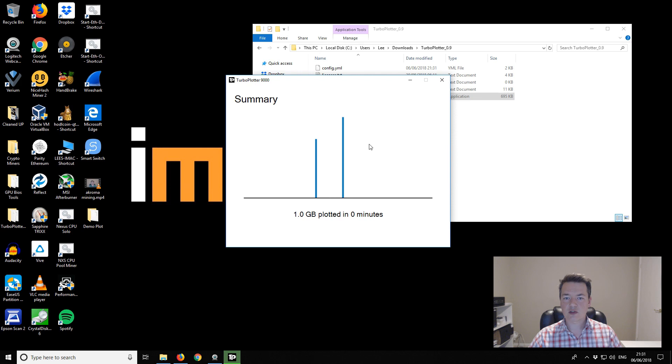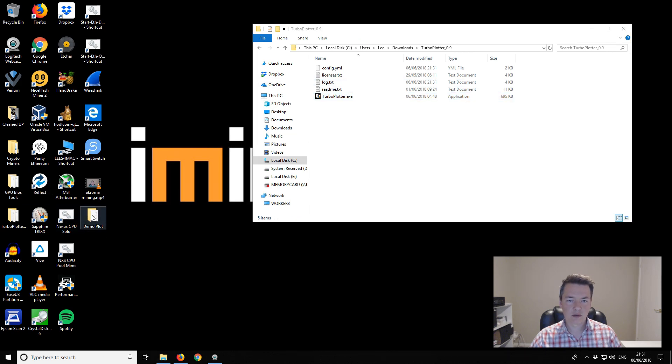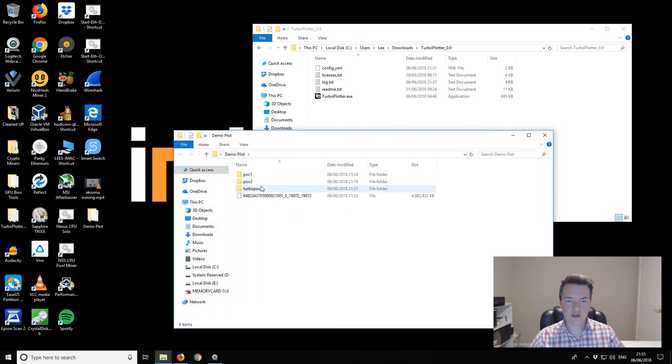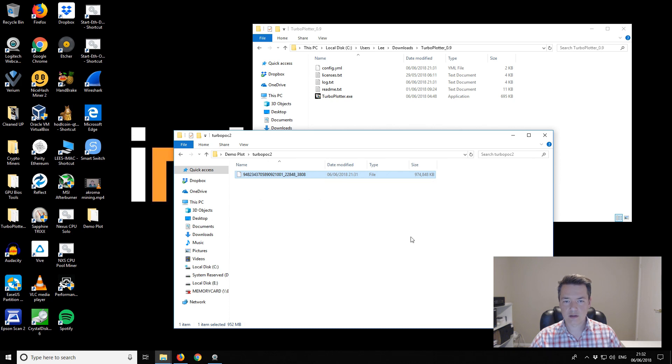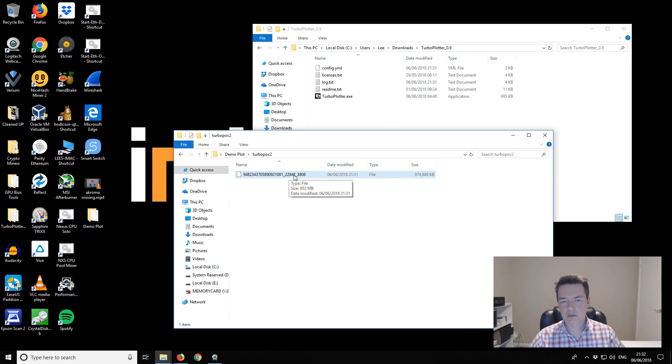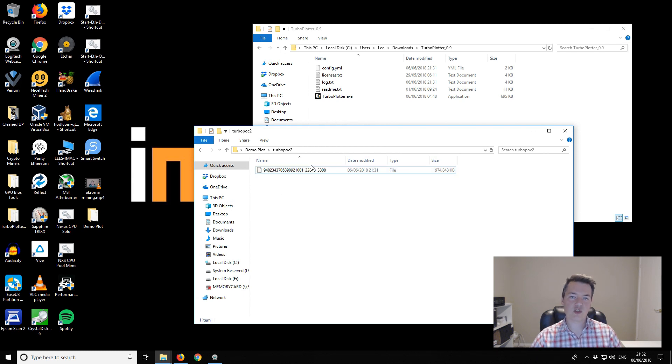We just got the confirmation there and that file has completed so we can close the turbo plotter. If you open up the demo plot folder you can see this is the folder I created. Inside we've got our new POC2 plot. Although actually the starting nonce should be zero, I don't know what that is. That's something I have to check. But that is our POC2 plot, that's how you create a POC2 plot from scratch.